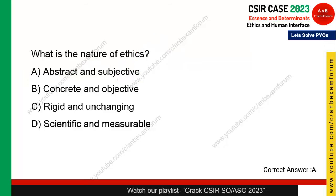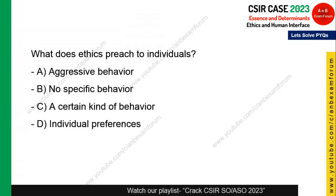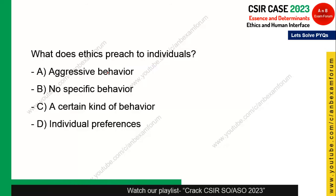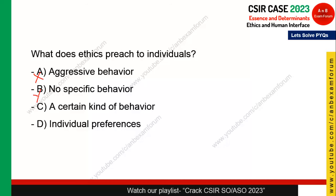Next question: what does ethics preach to individuals? It certainly does not lead to aggressive behavior, and no specific behavior is too vague. Since the word ethics means conduct, behavior, or character, it always leads to a certain kind of behavior. Option C is the correct answer.